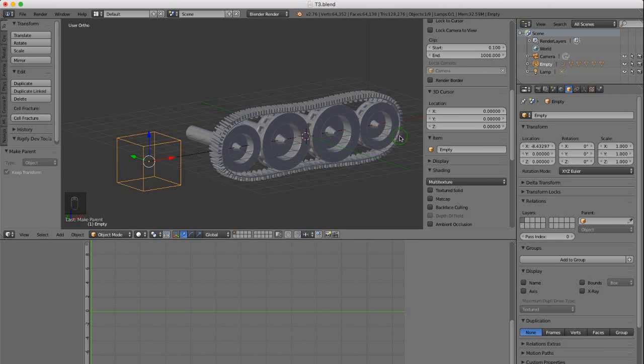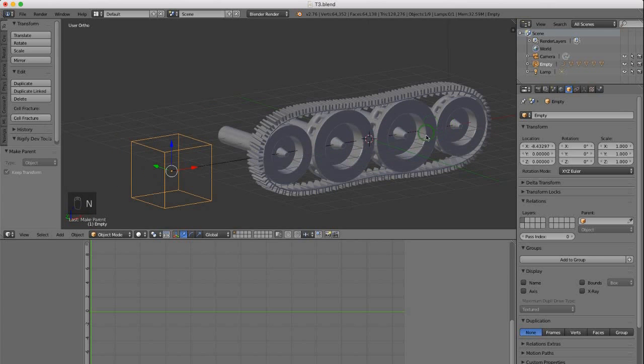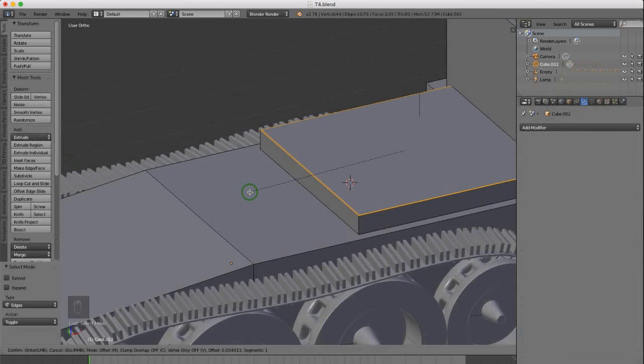Finally, we create a simple short animation to demonstrate the rig in motion. Jump on into this modeling course and discover just how amazing and fun it is to create your very own model.